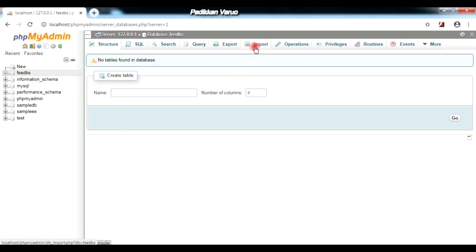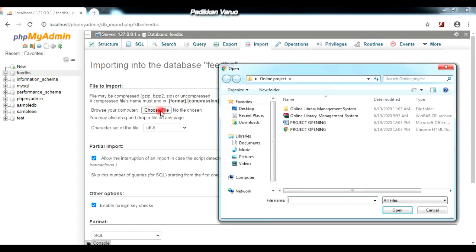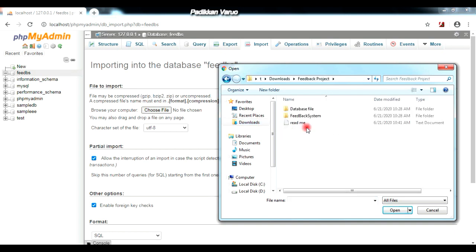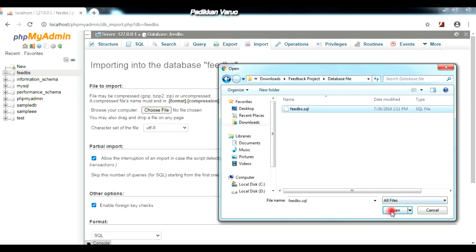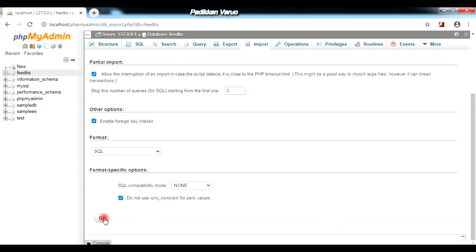Now we have to import the database file. You can see the Import option — click on it. Then we have to choose the database file that we have downloaded. Click on the 'Choose File' option and a popup window will open. From there, select the database file — navigate to Downloads, select the file you downloaded, then click Open. The database file is now chosen. After that, click the Go button at the bottom.